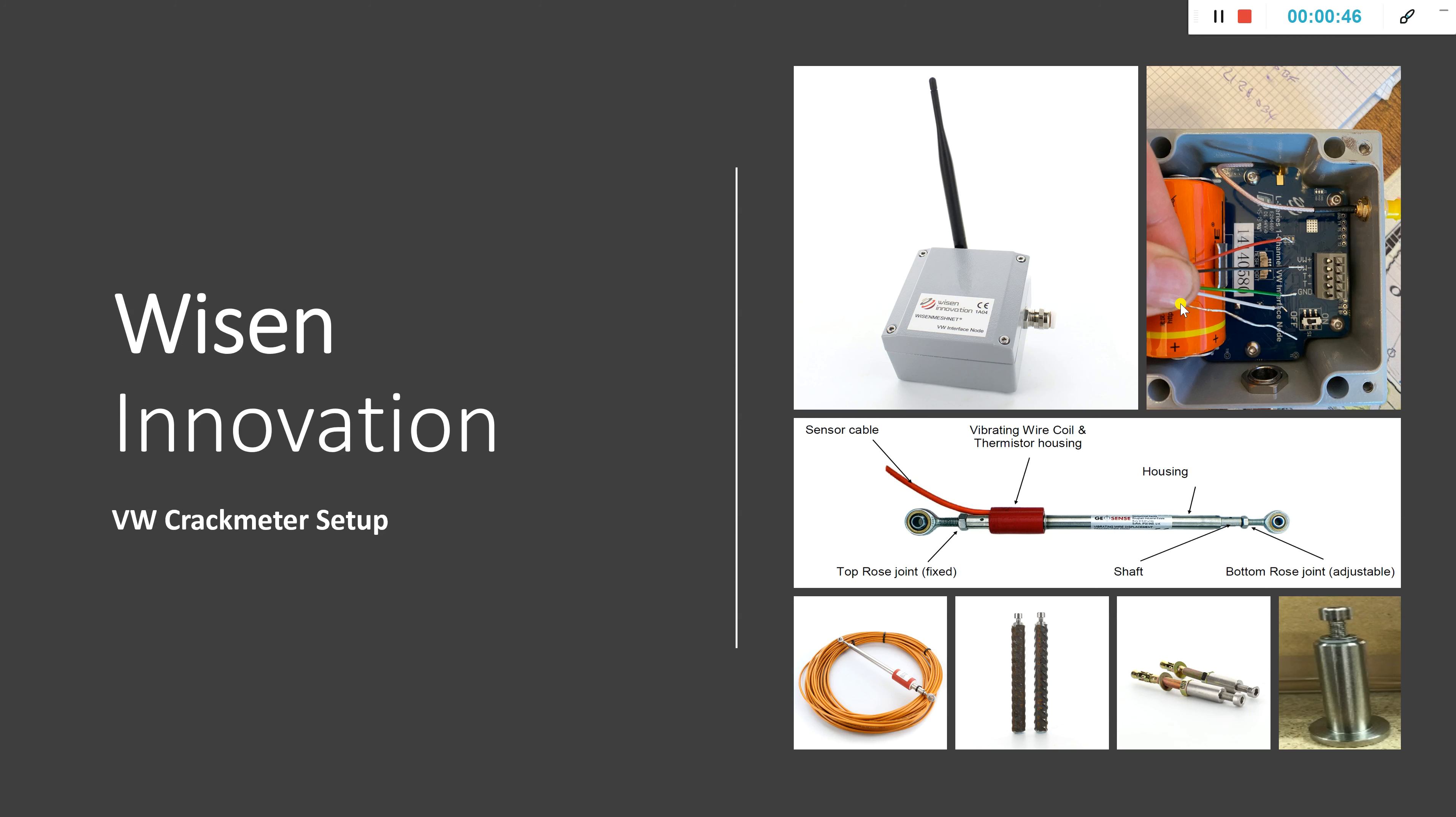In terms of the node itself, you can see here there are connection ports associated to the wiring from the actual crack meter. If we review the color coding aspect, red is VW plus, black is VW minus, green is T plus, white is T minus, and the silver strand at the bottom is a ground cable. These might be wired up and delivered to you direct from Wisen or you might look to wire these yourselves.